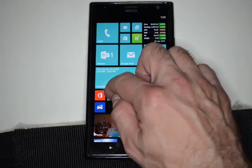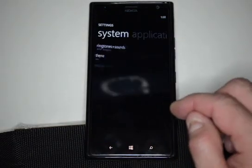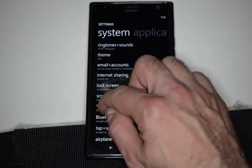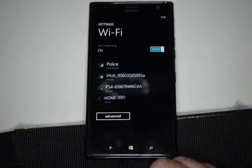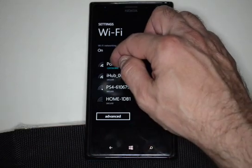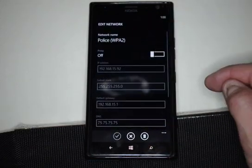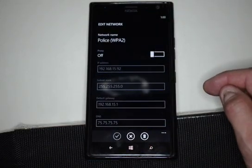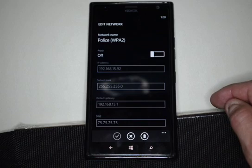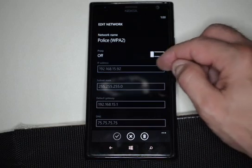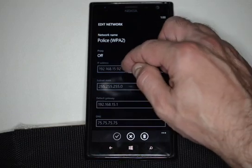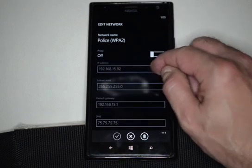Go ahead and click on the Settings button, and from here click on Wi-Fi. We're already connected to this particular access point, so click on that and you can see — although it's fairly faint — that we're on a 192.168.15 address.